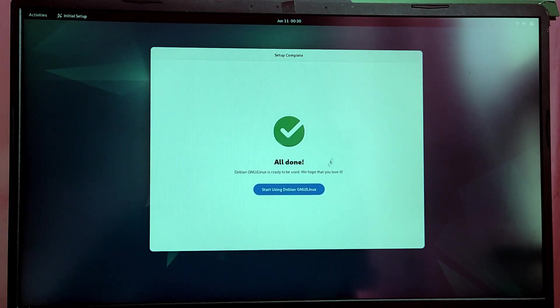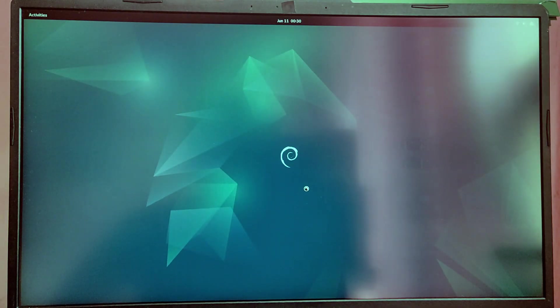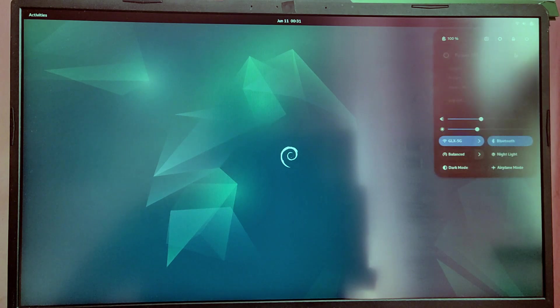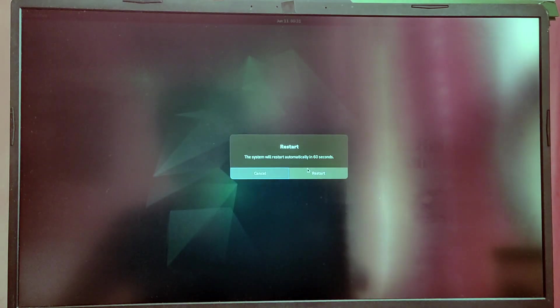So as you can see, we have installed Debian successfully and it is working just fine. Now let's try to reboot into Windows to check if our Windows is working or not.